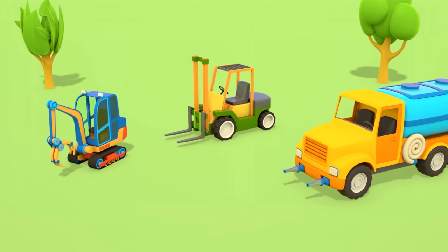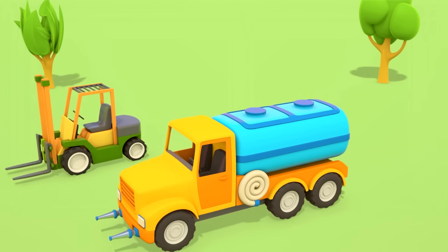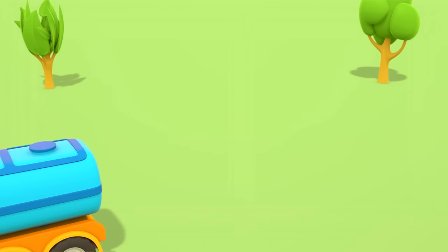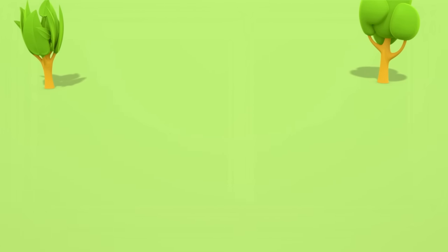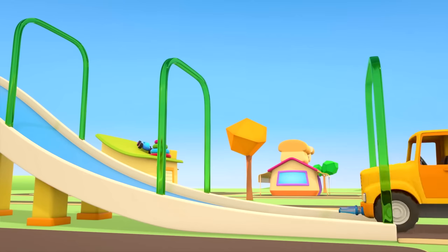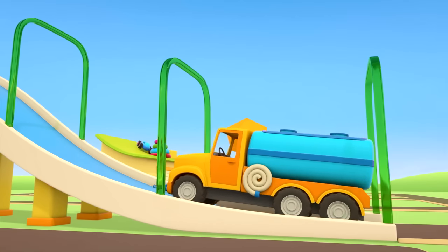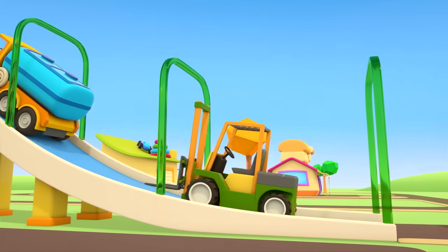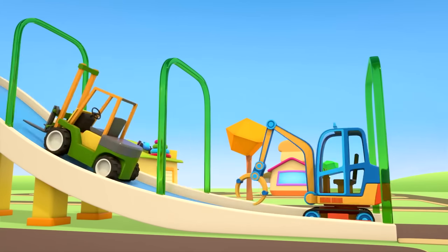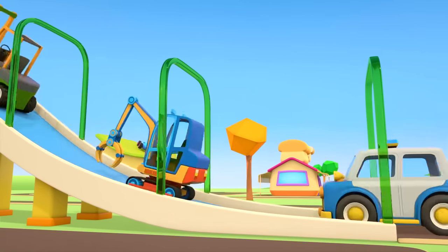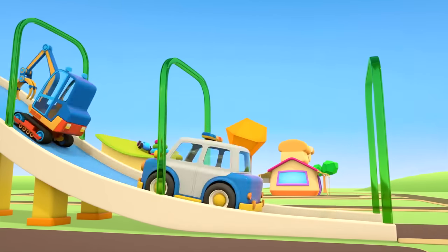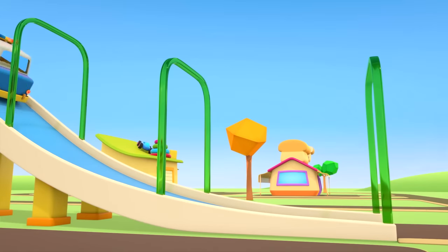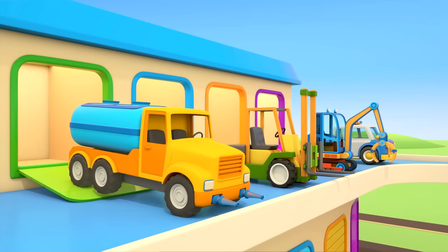Thank you, helper cars. The big cars are returning to their garage. Thank you for your help. Until next time.